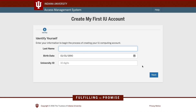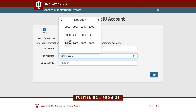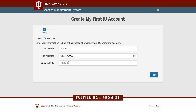First, you'll need to make sure that you have a university account and that it has all the necessary components. Even if you already have your IU username and passphrase, you'll still need to complete this process, as new account features have become available since you were admitted.